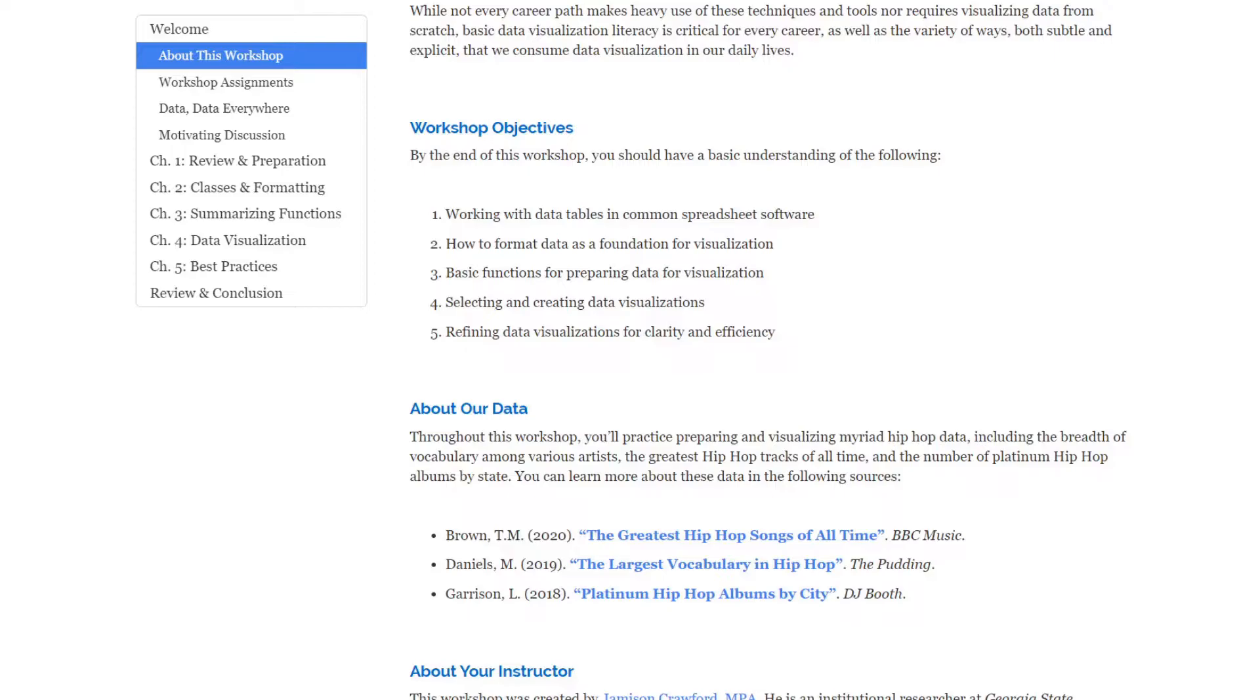When we get into the visualization portion of the workshop, you'll be able to decide what visualizations are most appropriate for displaying the variables that you want to show. And lastly, we'll look into the best practices to use in data visualization to be able to clarify, declutter, and ultimately make your visualization publication quality, highly polished and able to convey your ideas and the stories that you want to tell about your data.